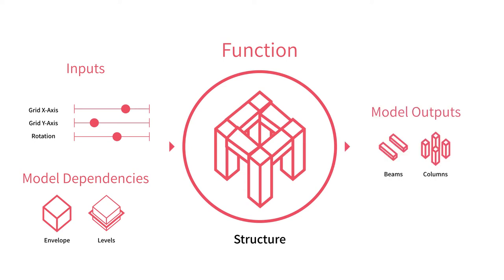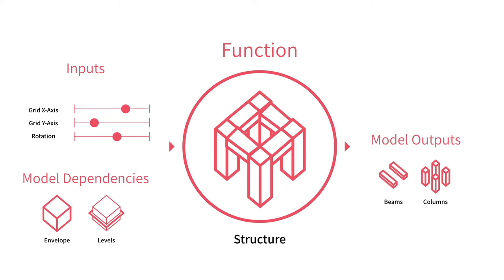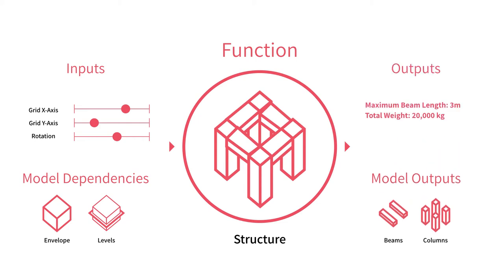Functions are responsible for generating elements like we saw earlier. So the structure function can generate a structural system made up of beam and column elements. A function can also produce data outputs as a way to provide additional details, metrics, or analysis of the system it represents.